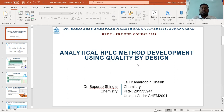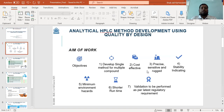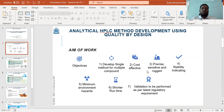I'm going to explain my work, which I have planned and partially executed. My aim is to develop a single combination method suitable for single component or multiple components. It should be cost-effective, precise, accurate, and stability-indicating with minimum environmental hazard.